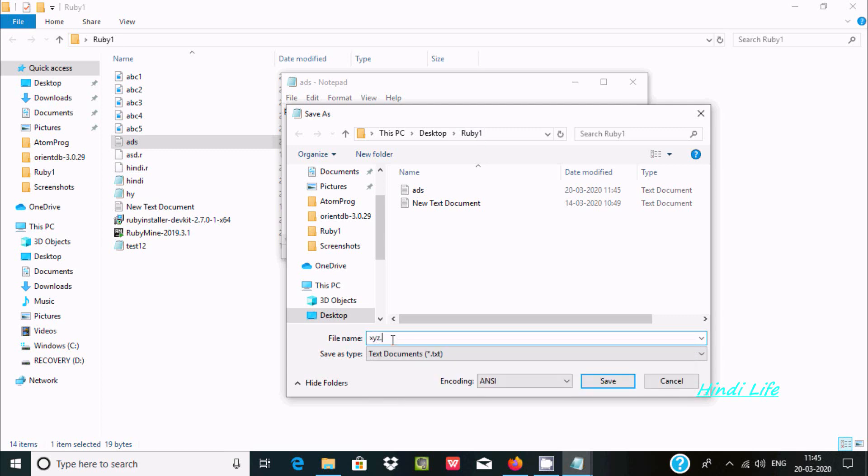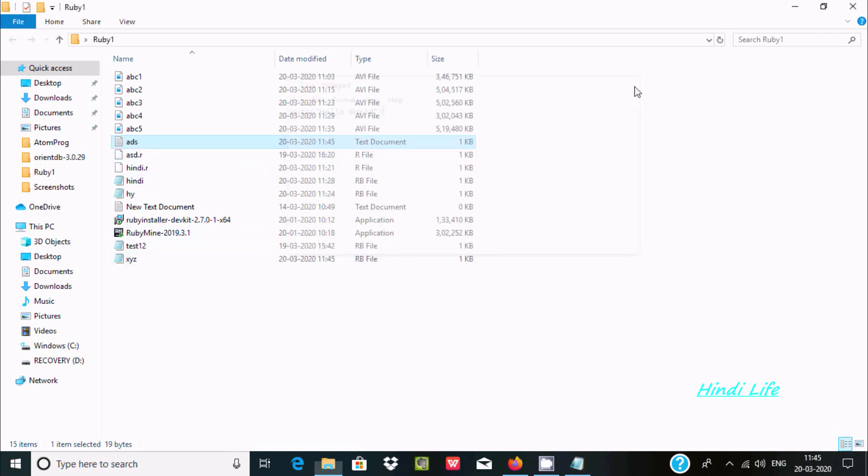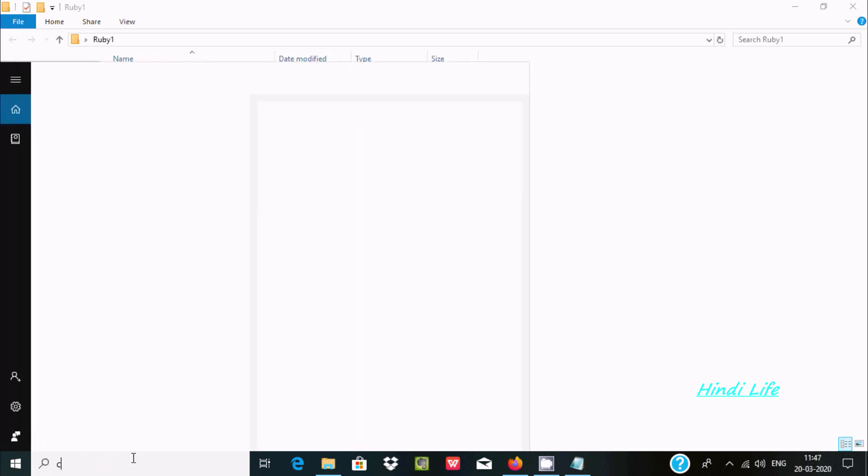Give it a name: xyz. For Ruby, we must include the extension .rb, so xyz.rb. You can see the xyz.rb file is created here - an .rb file.